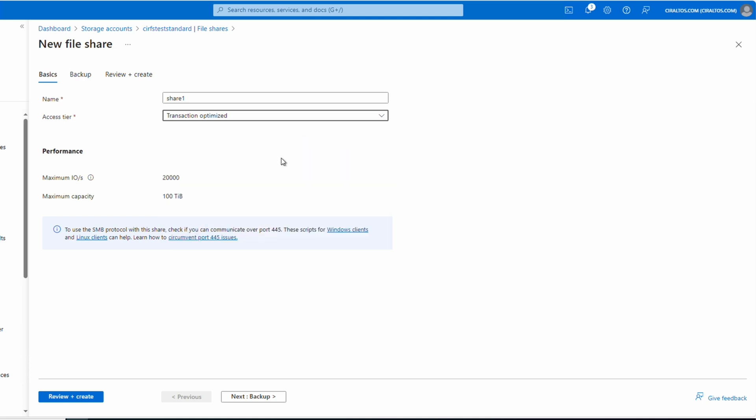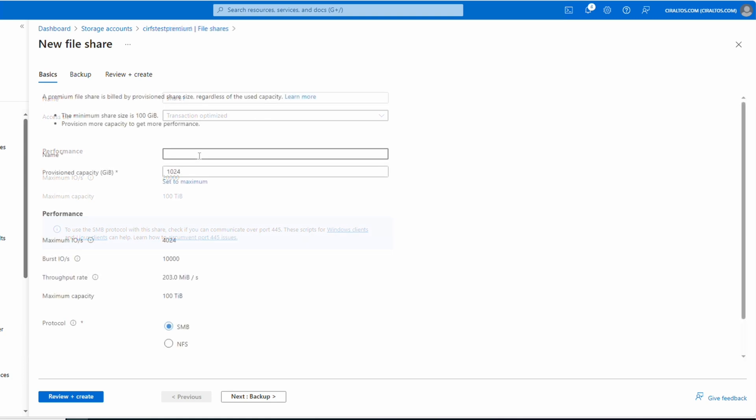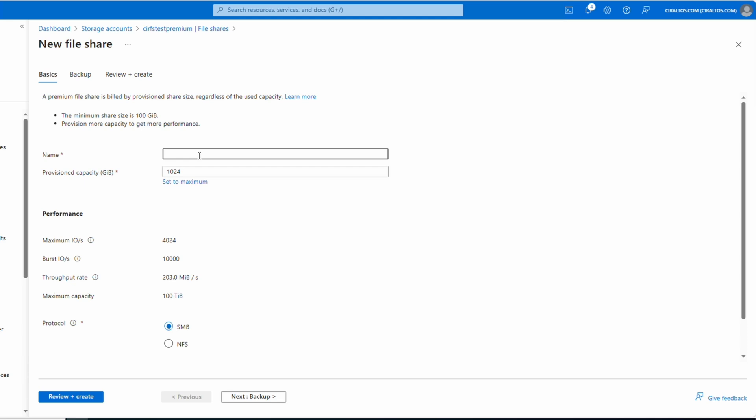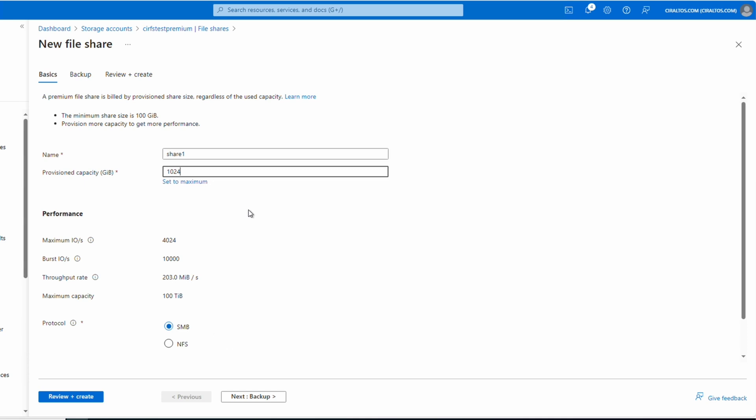If we're using a premium file share, this is a second storage account I set up using a premium file share. We'll give it the name share one again for this example. Then we specify the provisioned amount. The IOPS, burst IOPS and throughput for that size capacity are listed under performance. For example, if we change the provision capacity to maximum for this example, the performance settings change as well. We pay for the amount provisioned with premium. So let's change that back for this example. Also, we can specify the SMB and NFS protocols with premium file shares. Leave it to SMB for this example.